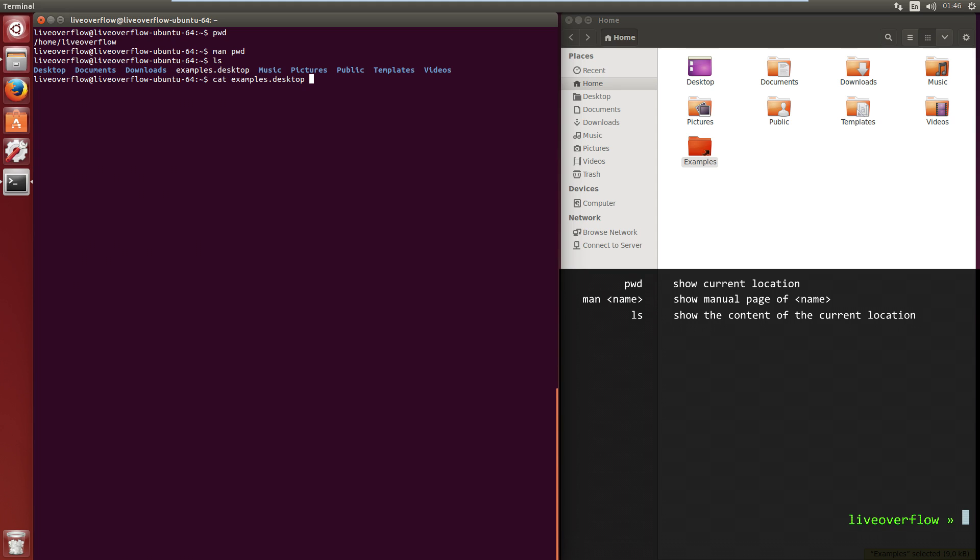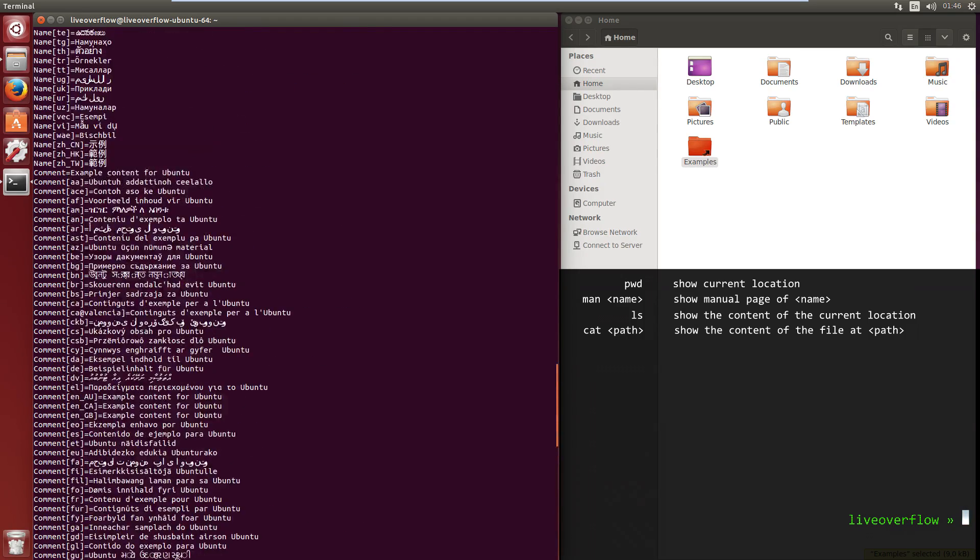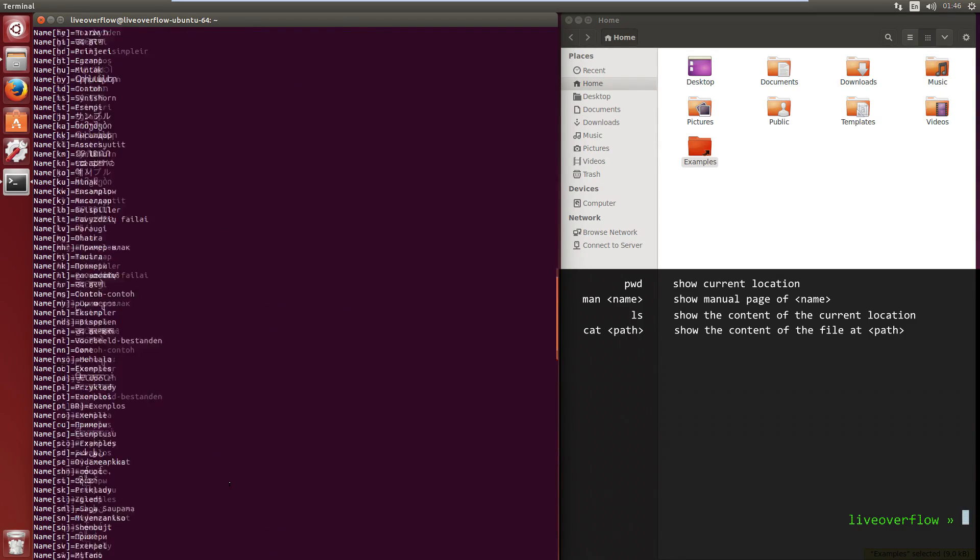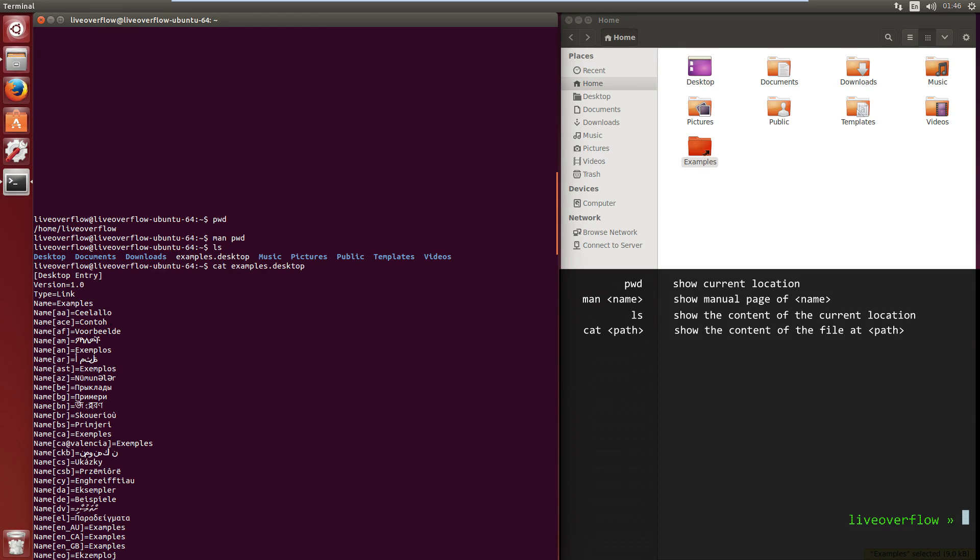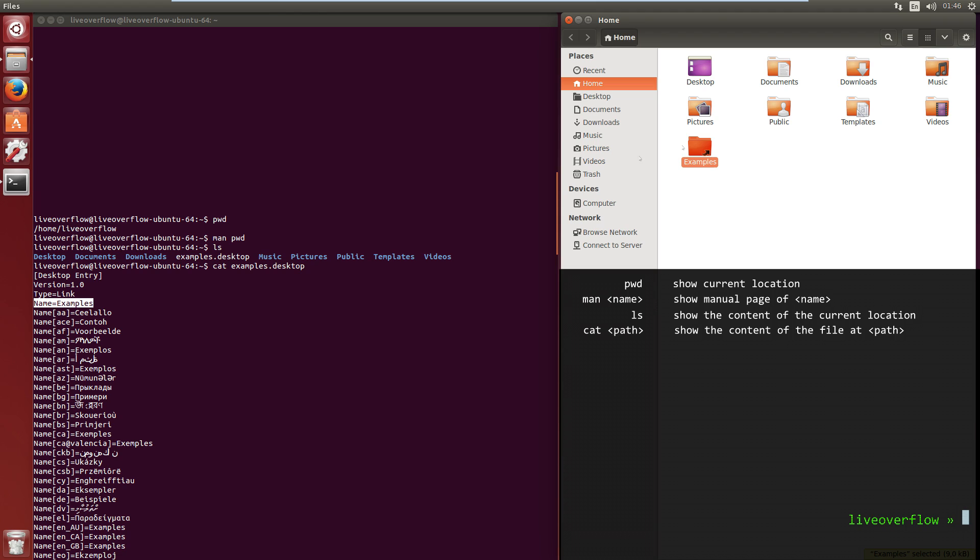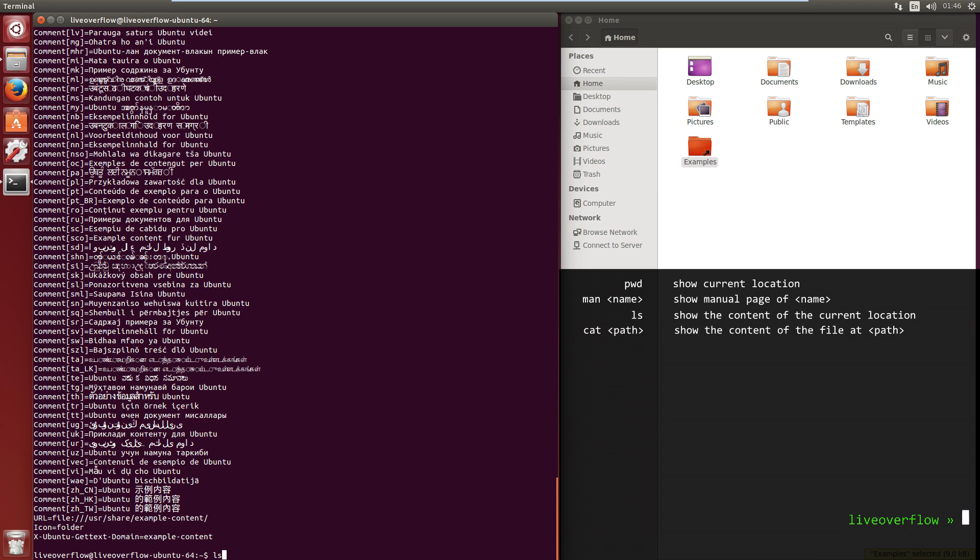Let's use cat to look at the content of the file and investigate this issue. Cat just prints the file content in the terminal and you can now see that it seems to be some kind of special file that defines a type link and name examples. So the terminal just displays the actual file, while the graphical user interface parses the example content file and displays it in a different way. This is one reason why many people say that Linux command line is very simple, because you don't have to know all those weird features that are different in every program.